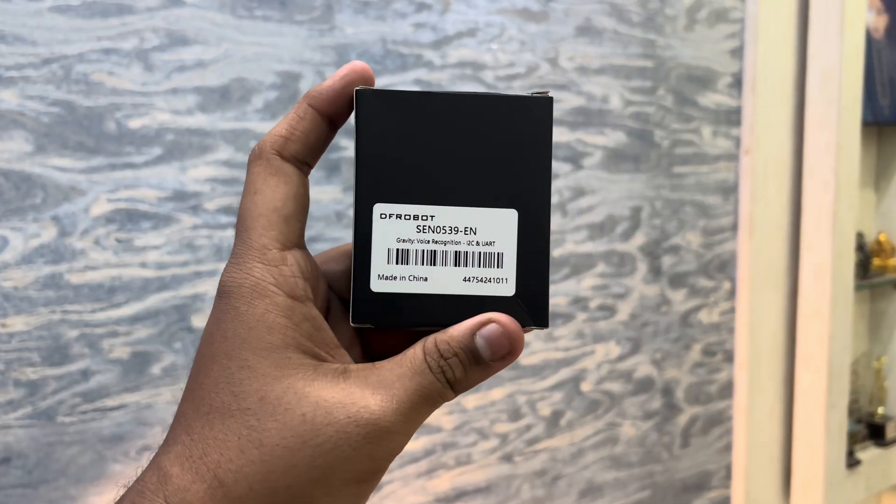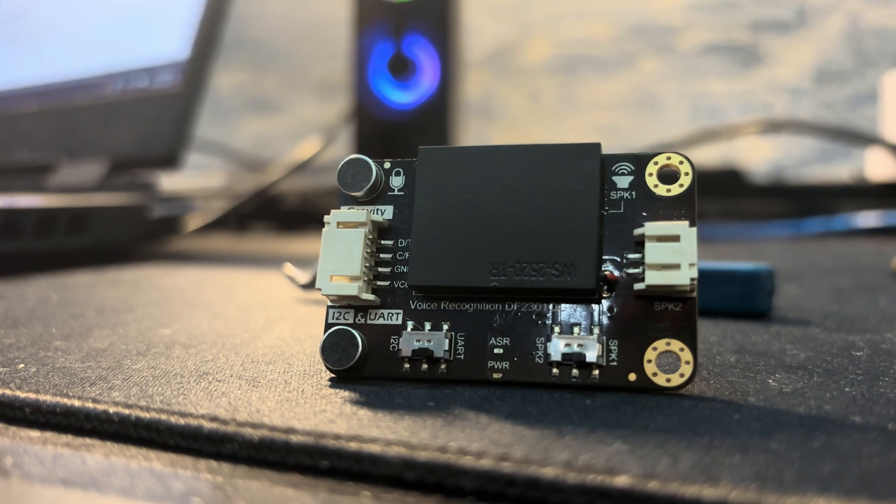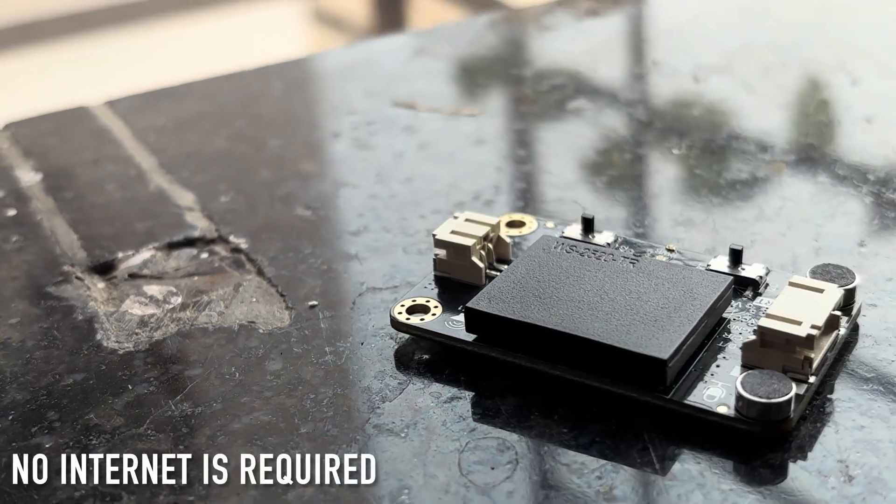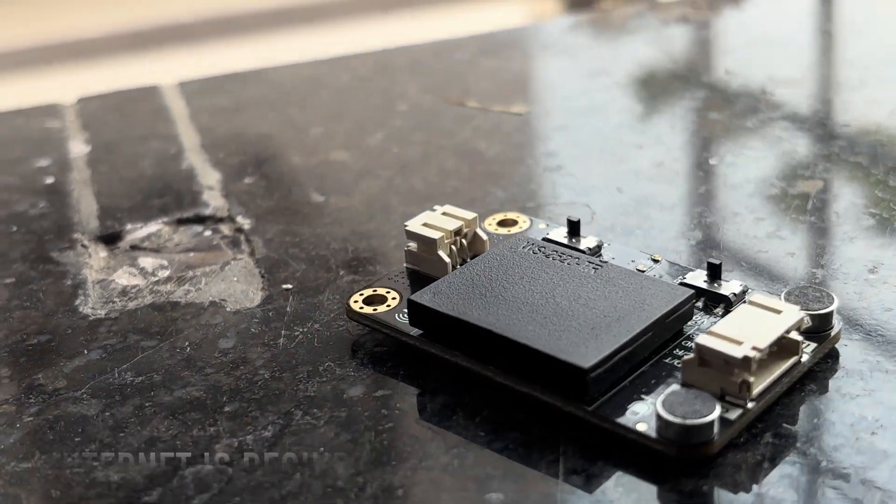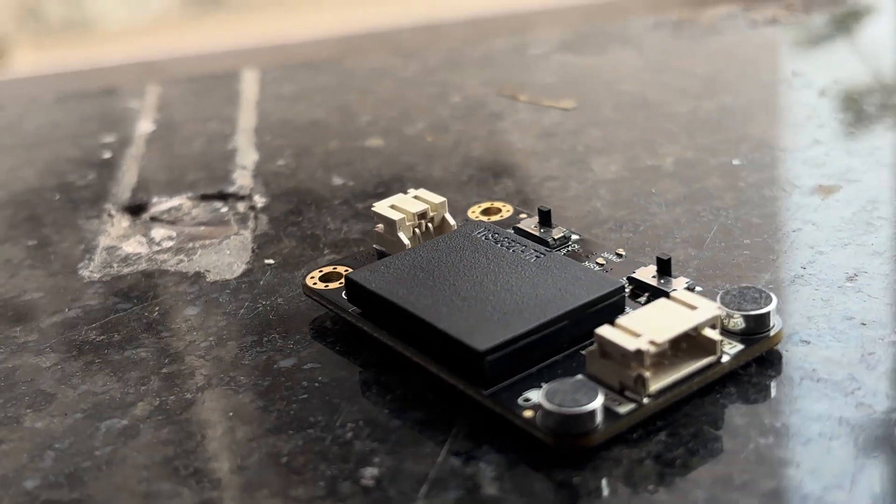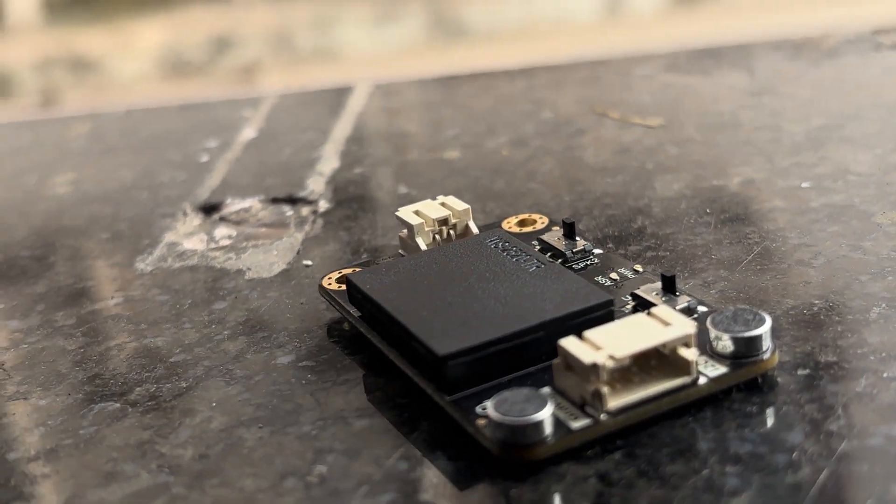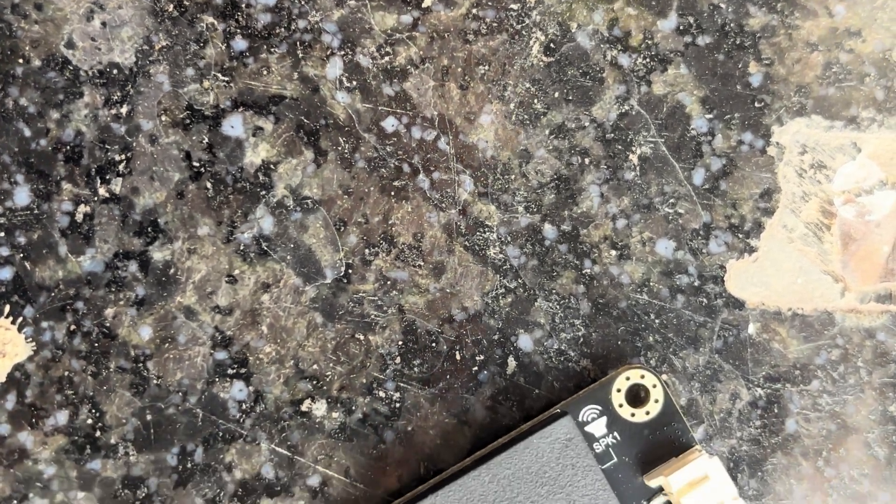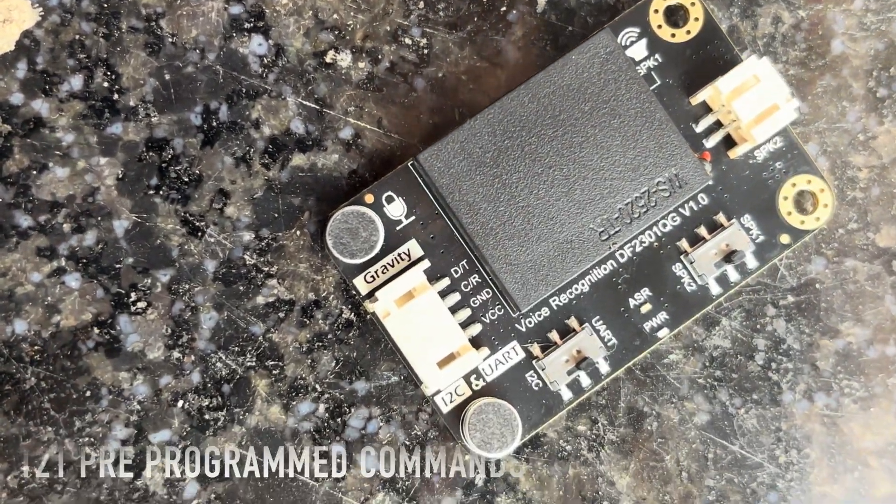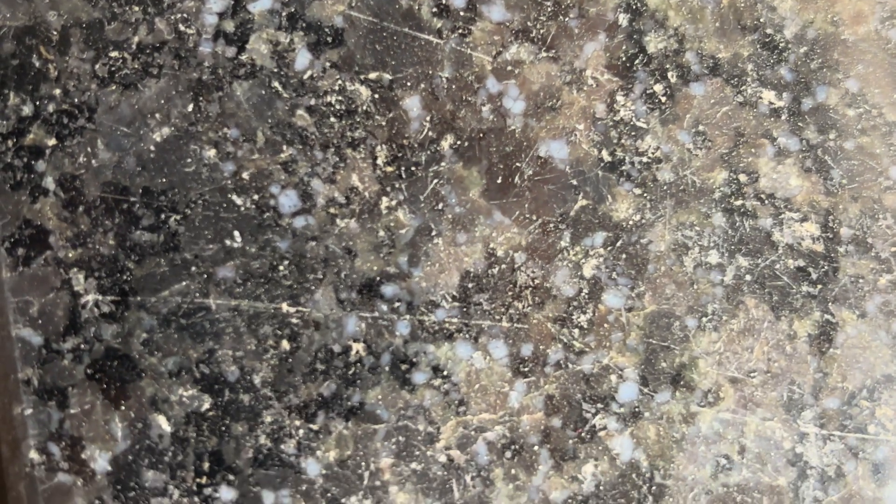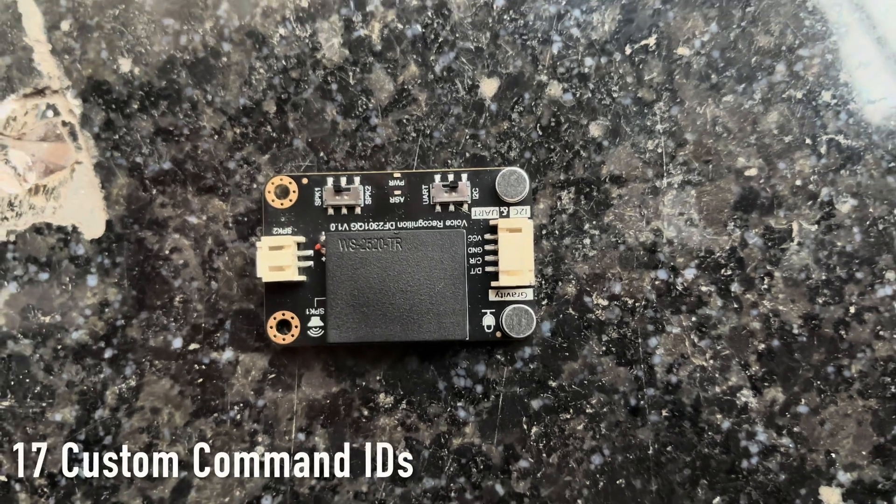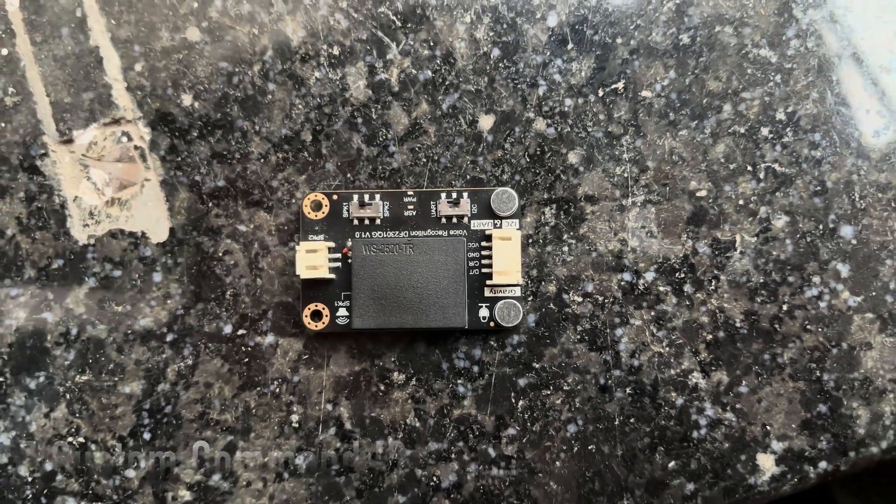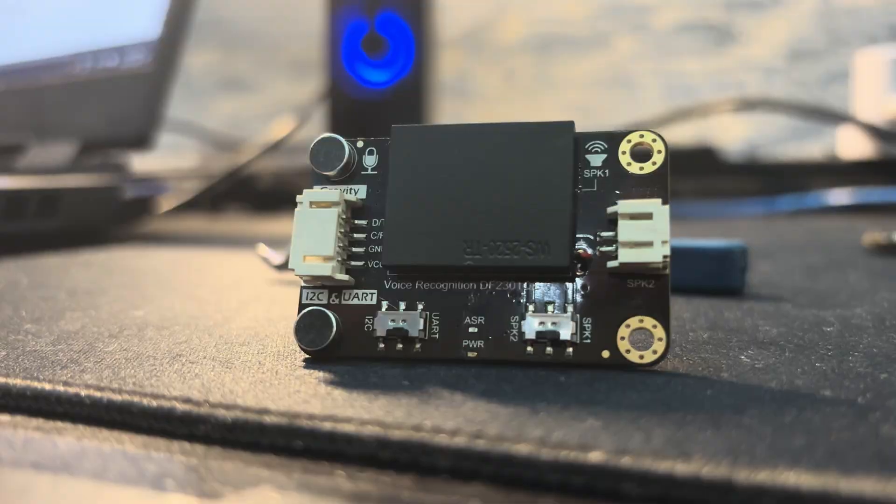One is the Gravity Voice Recognition module. So this module doesn't require any internet. You heard it right. It doesn't require any internet. You can use it offline which enhances its privacy. Apart from that it has 121 pre-programmed commands which are ready for immediate use without any setup. And not just that you can record 17 custom IDs as well.